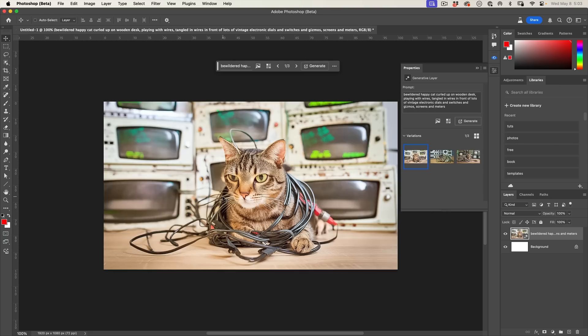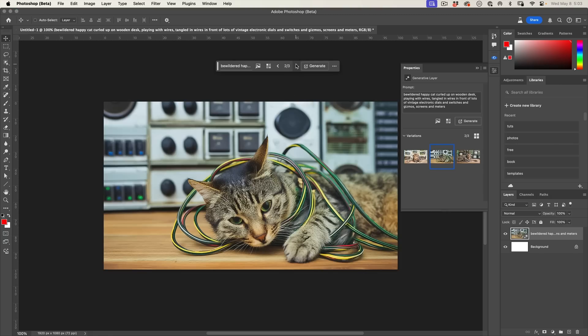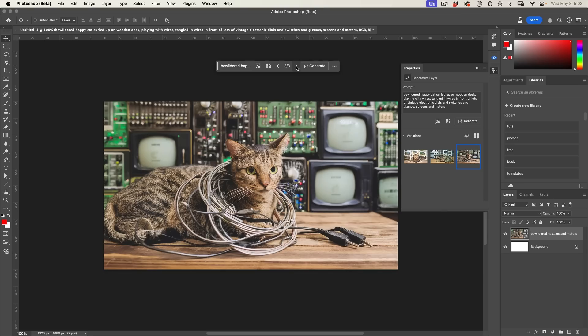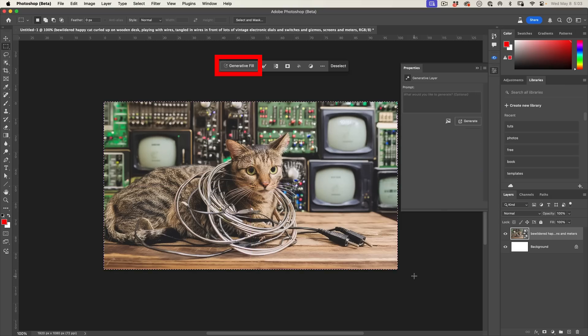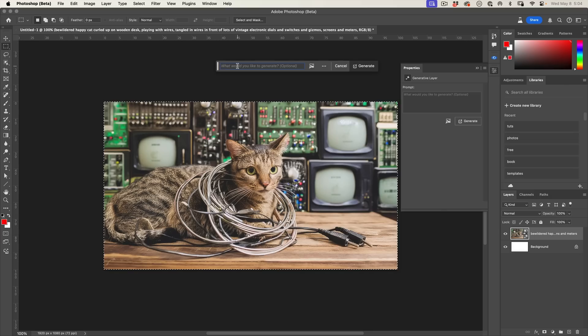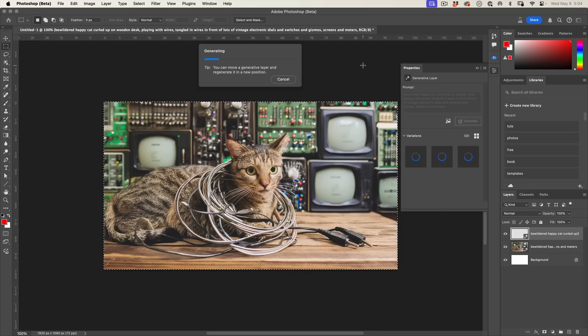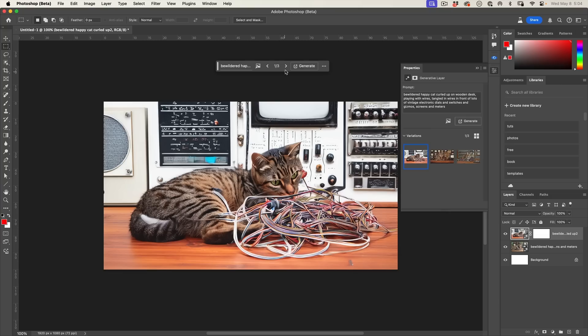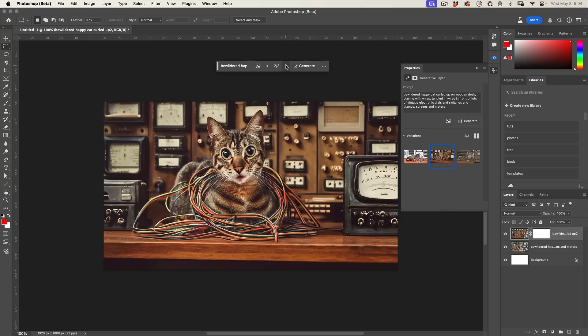Generate Image does a better job than Generate Fill at the moment. Here we go, here's a few options there. We've got three different options. If I make a selection right now and then choose Generate Fill, you obviously have to do a selection. I can put a prompt in, the exact same prompt, and choose Generate.